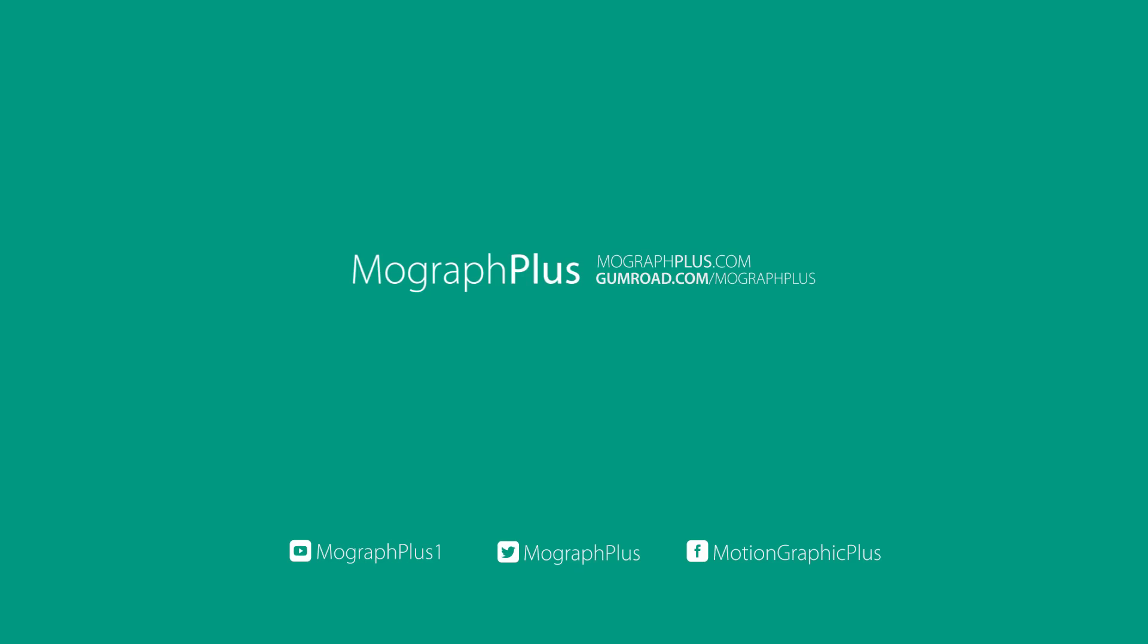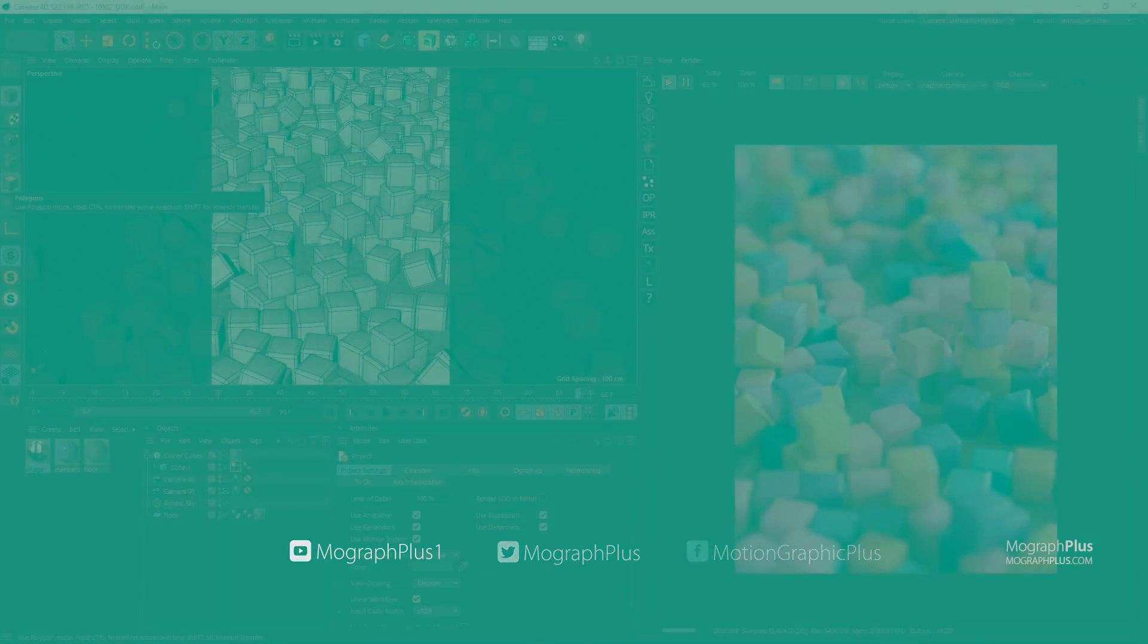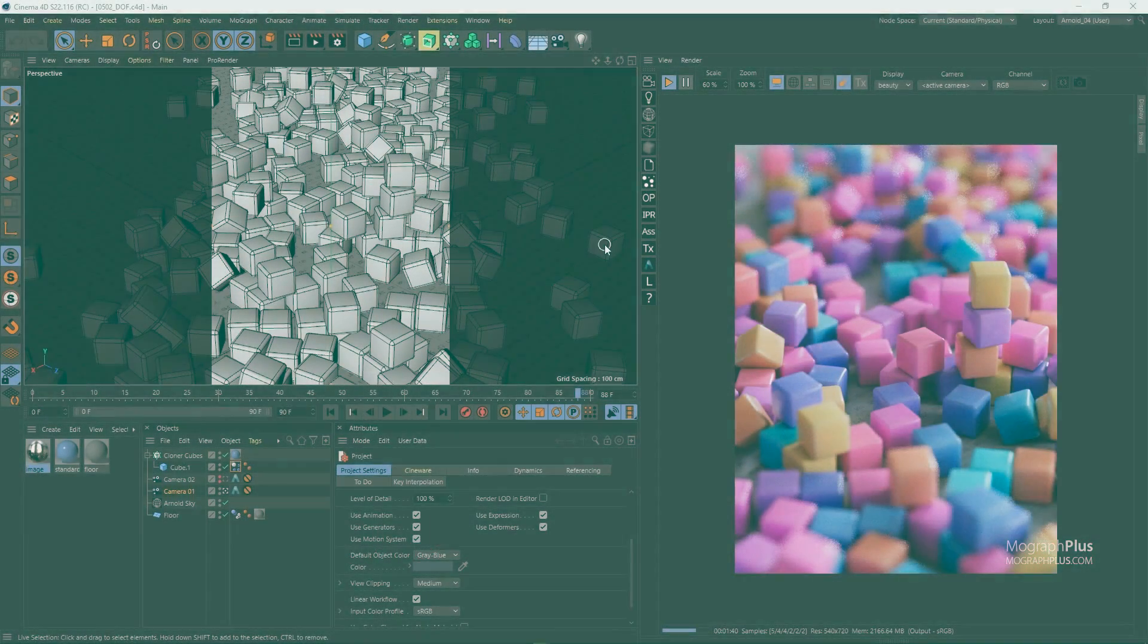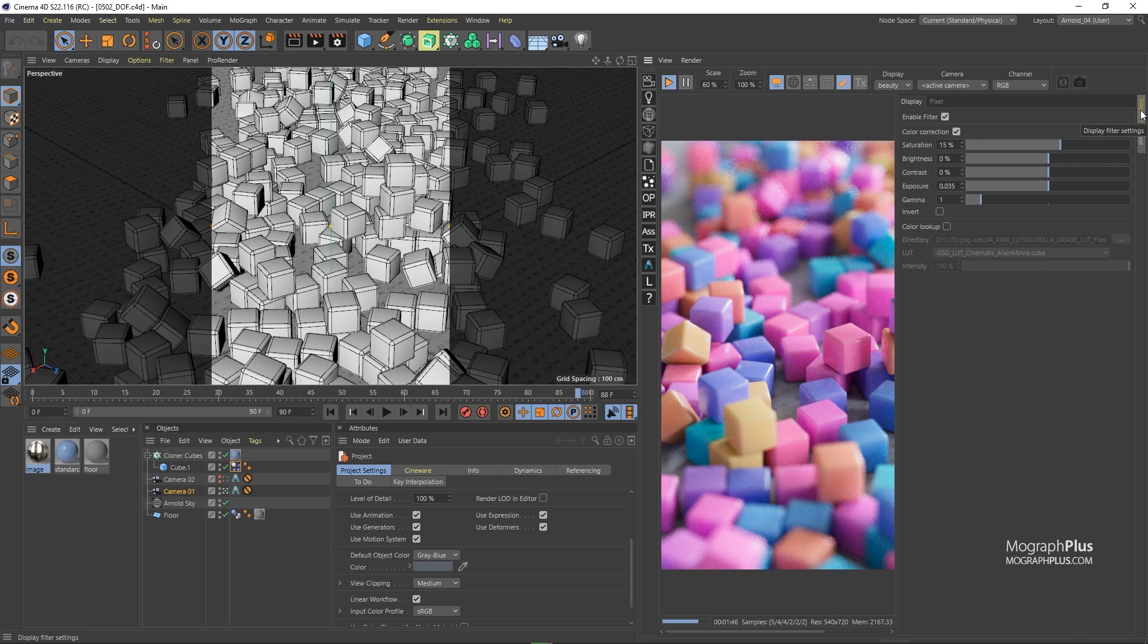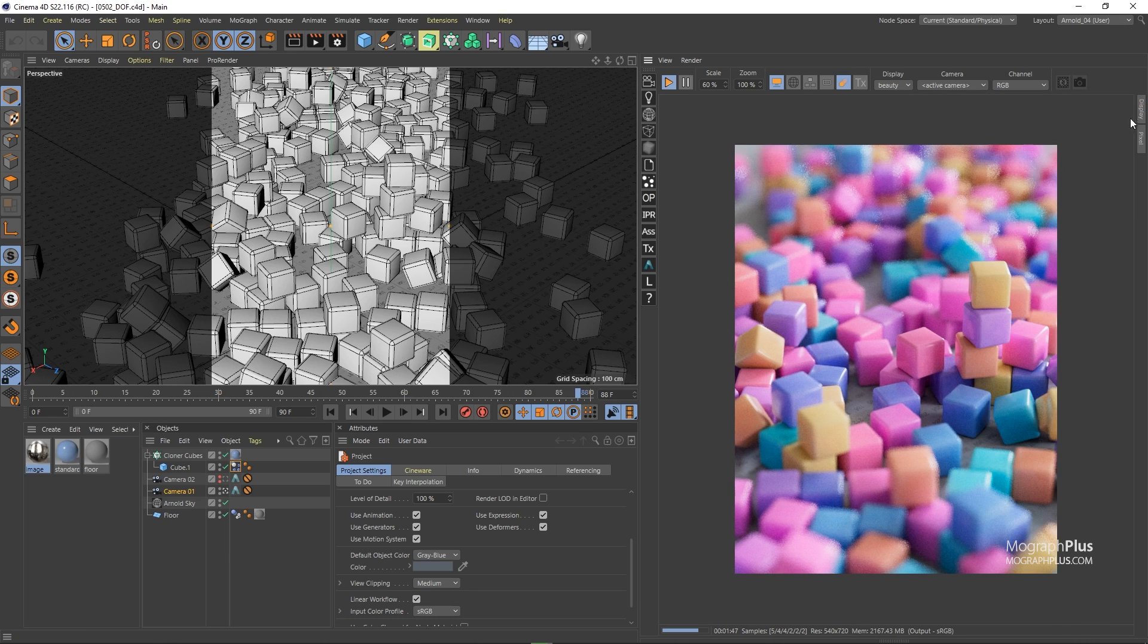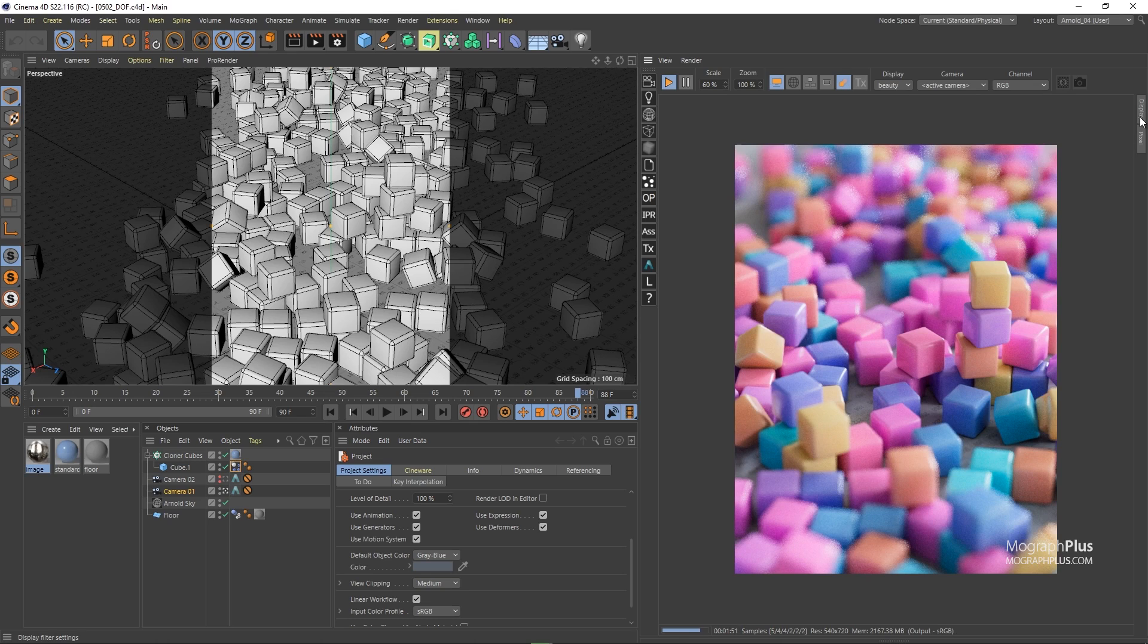In this lesson we covered depth of field in Arnold for Cinema 4D. Depth of field is the depth of the area in the render that is in focus. So for example in this render in the IPR these cubes here are in focus and as we move away from the camera our cubes become more and more out of focus.